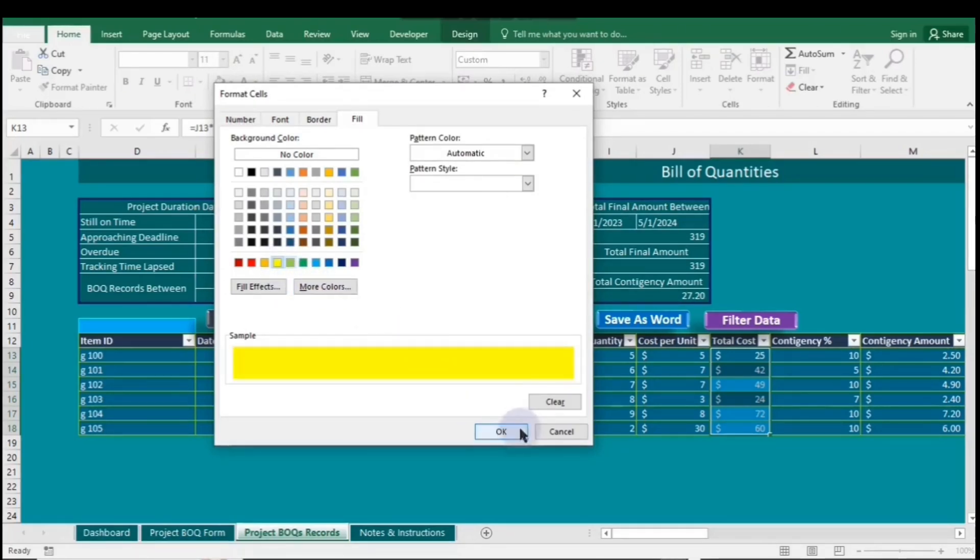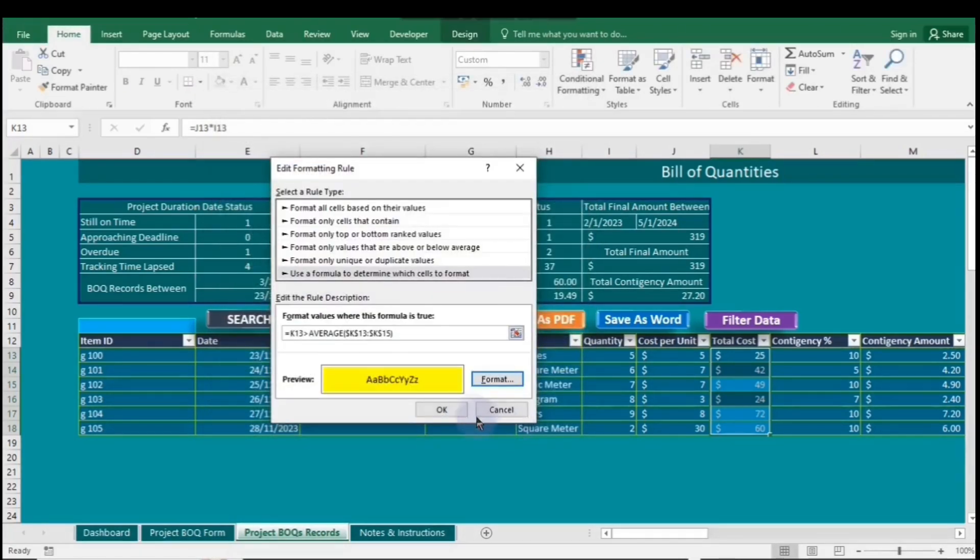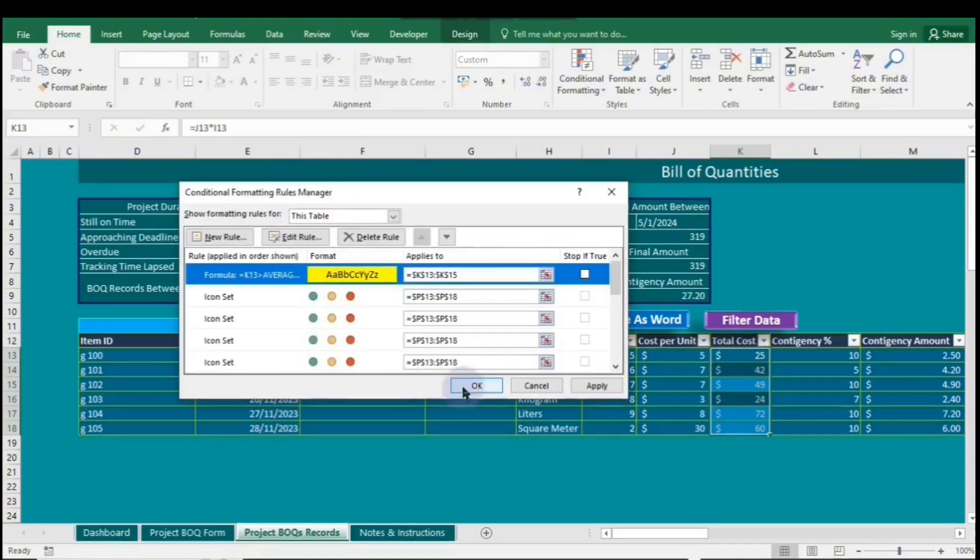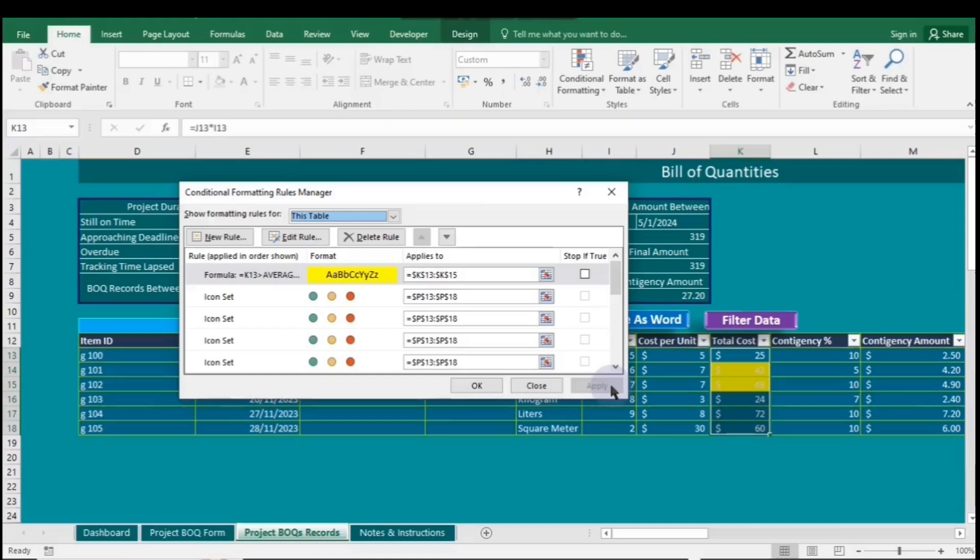Finally, click OK and then click Apply. If you want to edit the other rules, you can follow the Manage Rules steps as we did previously.